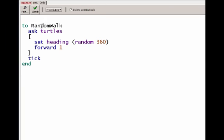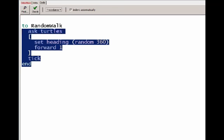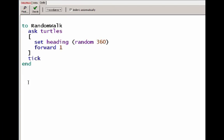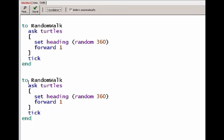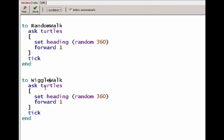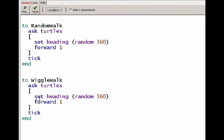So I'll go up to the code tab. Here's our code for a random walk. Our wiggle walk is going to be similar to that. So I'll copy the random walk, paste it down here, change random to wiggle. We're still going to ask turtles. We're going to change direction, move forward 1, and then after we're done with looping through the turtles, advance a tick counter. So this is the part that changes.